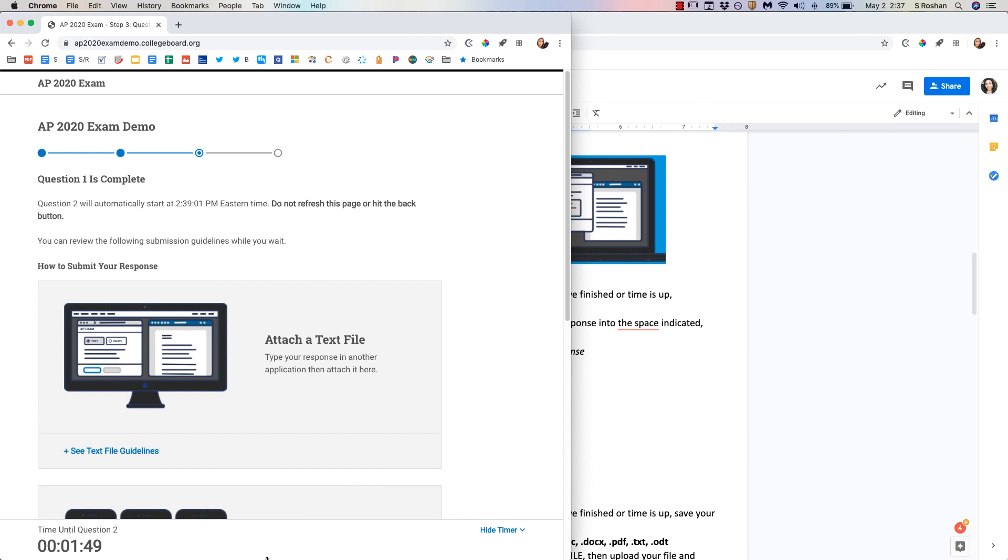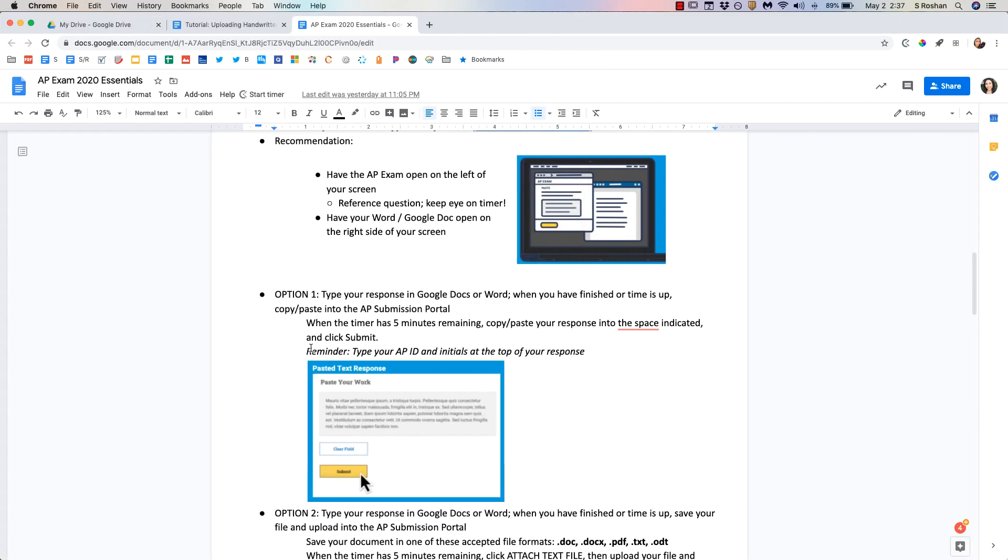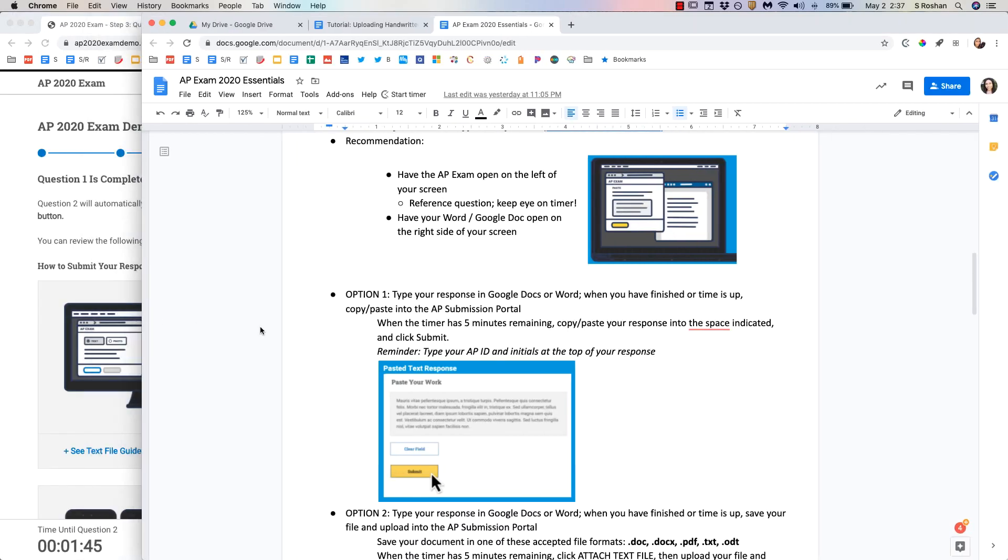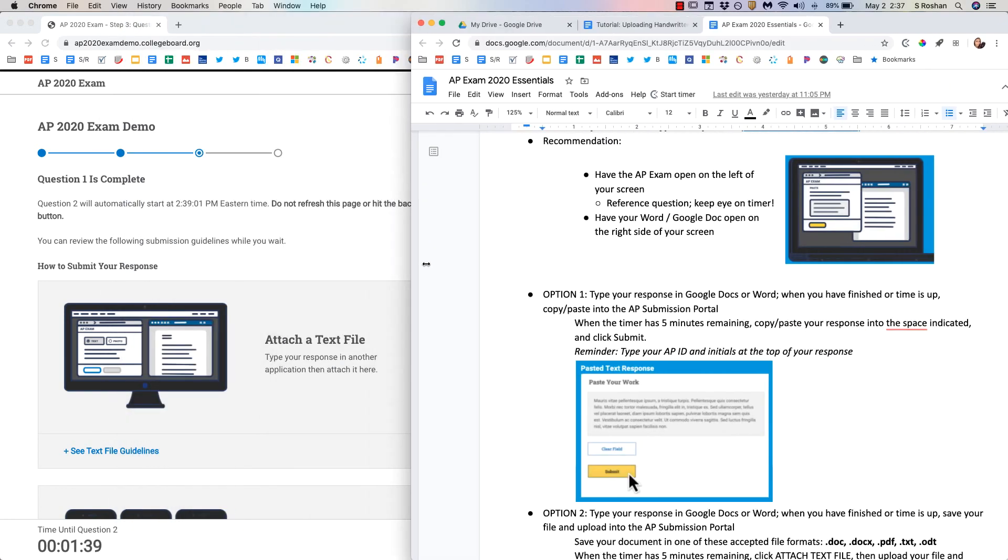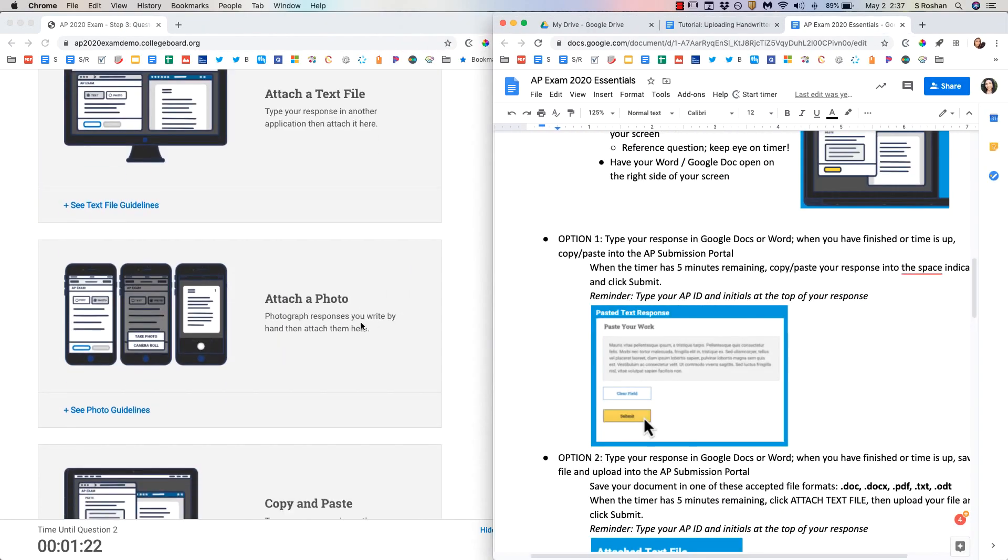And you'll want to see the countdown timer. That's going to be very important for you. And then just open your Google Doc or Word document on the right half of your screen. I'm going to be demoing how to do it with Google Docs.